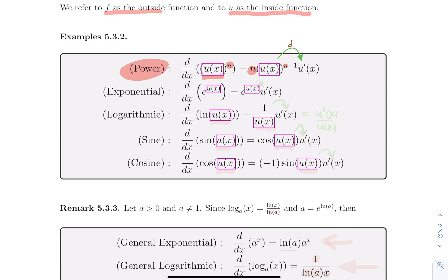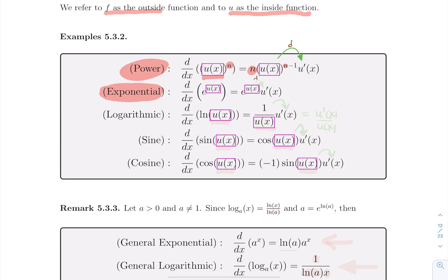For the general exponential function with chain rule: if you have e to the power of something, we know e to the x goes to e to the x, so e to the power of something stays as e to the power of that something — untouched. But afterwards you need to multiply by the derivative of that function u. Whatever formula you have at the power, you don't touch it; you just multiply afterwards by the derivative of that power.